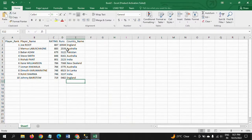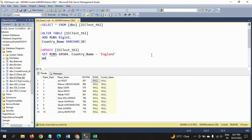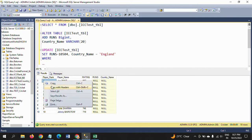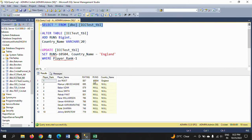Set runs equal to 10,054 — that's the runs scored by player one — and country name is equal to 'England'. We specify WHERE player_rank = 1 to update the two empty columns, runs and country name, for player rank one. If you run this query, one row is affected. Selecting the table shows 10,054 runs and country name England updated for player rank one.